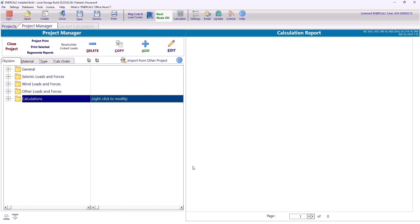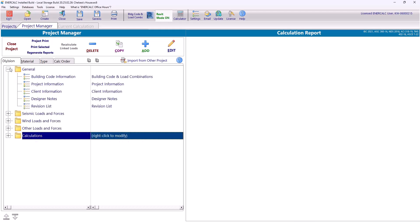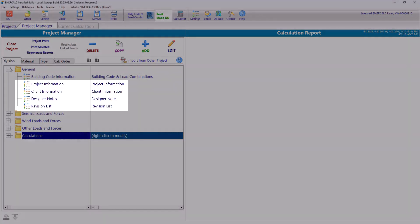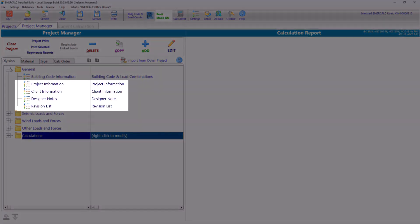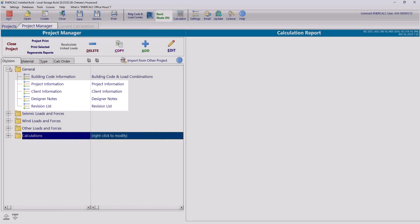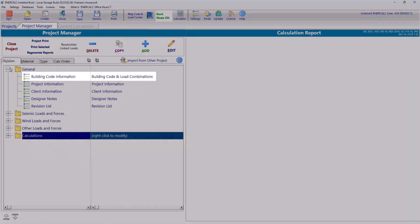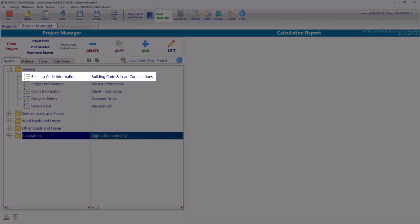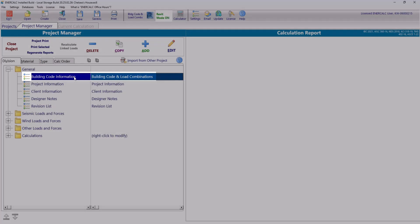The first step in any new project is to open the general tab and enter the project-specific details. Now these four sections are optional. Filling them out can help organize your work and ensure your calculation outputs include relevant project information. I'm not going to go over these tabs in detail right now, but I do want to show you the building code information section. So let's open that up.